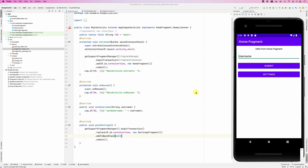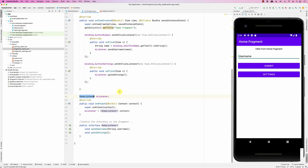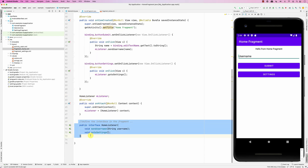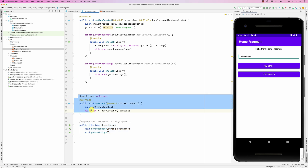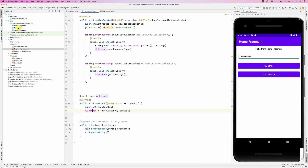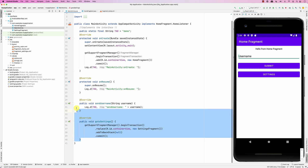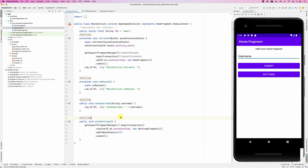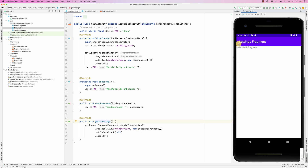We demonstrated how a fragment can talk to an activity by implementing an interface. Here is the home fragment — this is the interface definition, and this is the onAttach that grabs the listener. The activity implements two methods inside the interface; one of them is goToSettings, which replaces the home fragment with the settings fragment and puts the home fragment on the back stack.